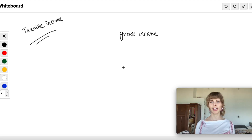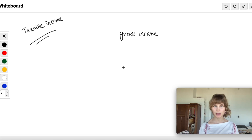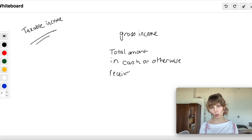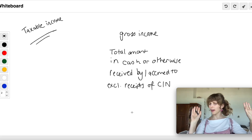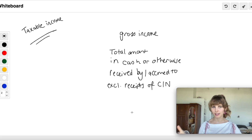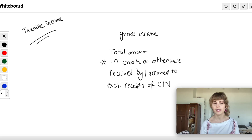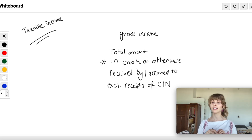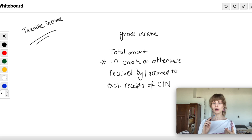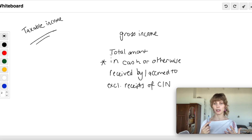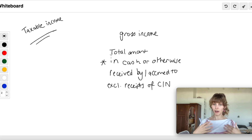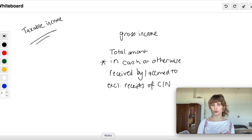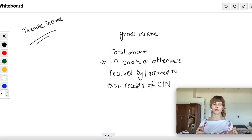First, let's look at gross income. Gross income has a proper definition: it is the total amount — and 'cash or otherwise' is important, meaning not just your salary, but also things like fringe benefits. If your employer not only pays you a salary but also gives you the right to use a laptop, that benefit is included as a fringe benefit into your gross income.